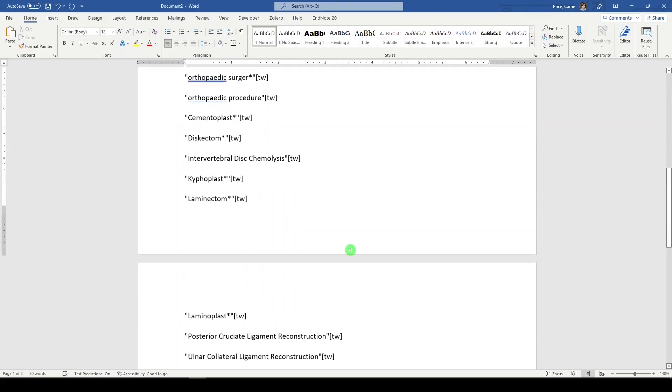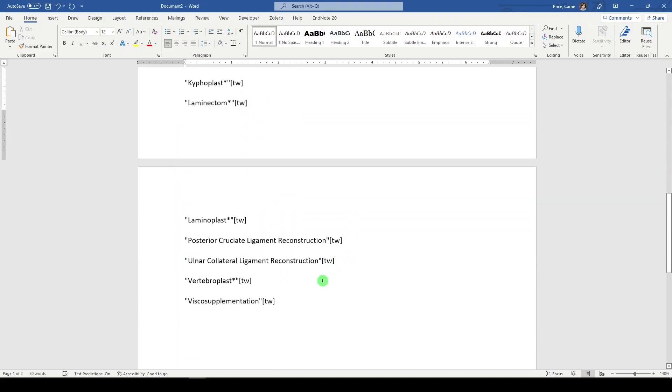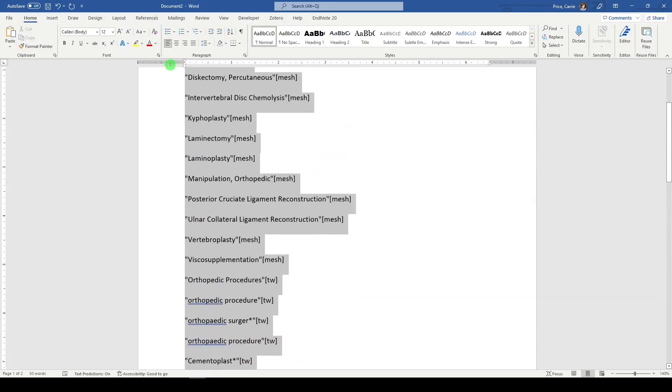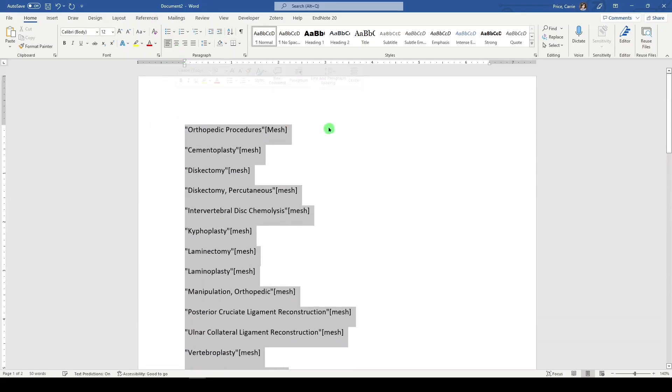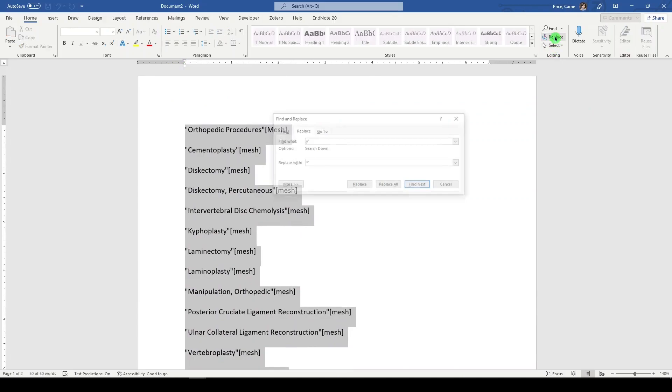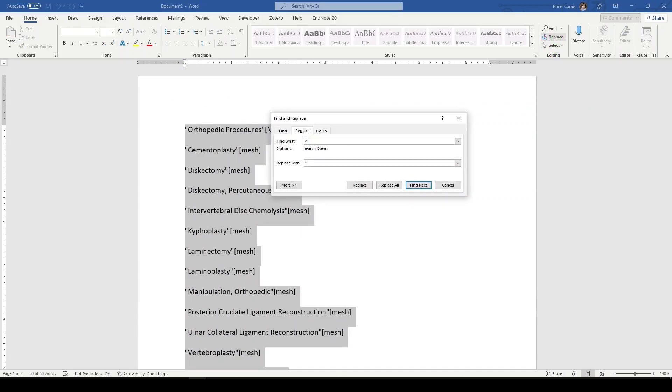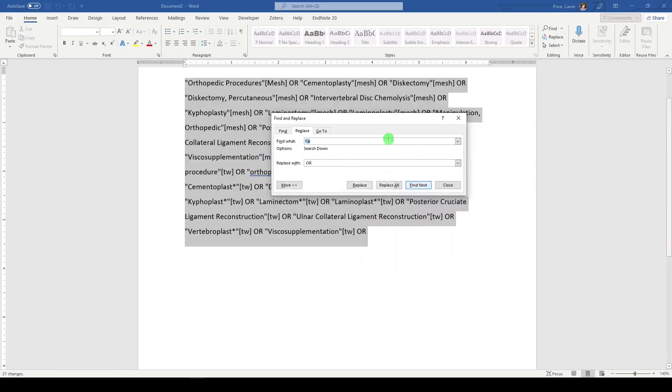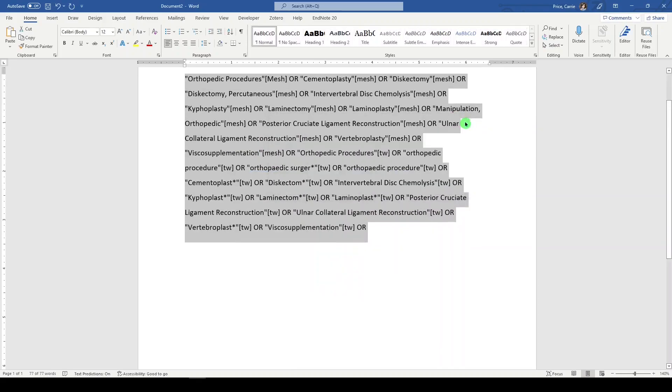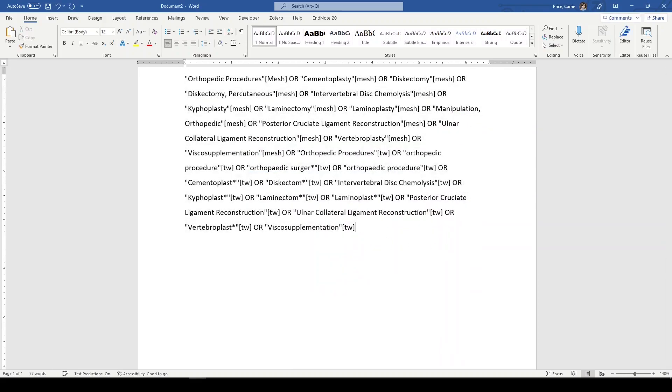And keep in mind this is not at all systematic or comprehensive. I'm just showing you the beginning of building a search. Now we're going to replace hard returns, caret p, with or capitalized in PubMed. And we will do that. No. We will just take a look at it. Clean it up.